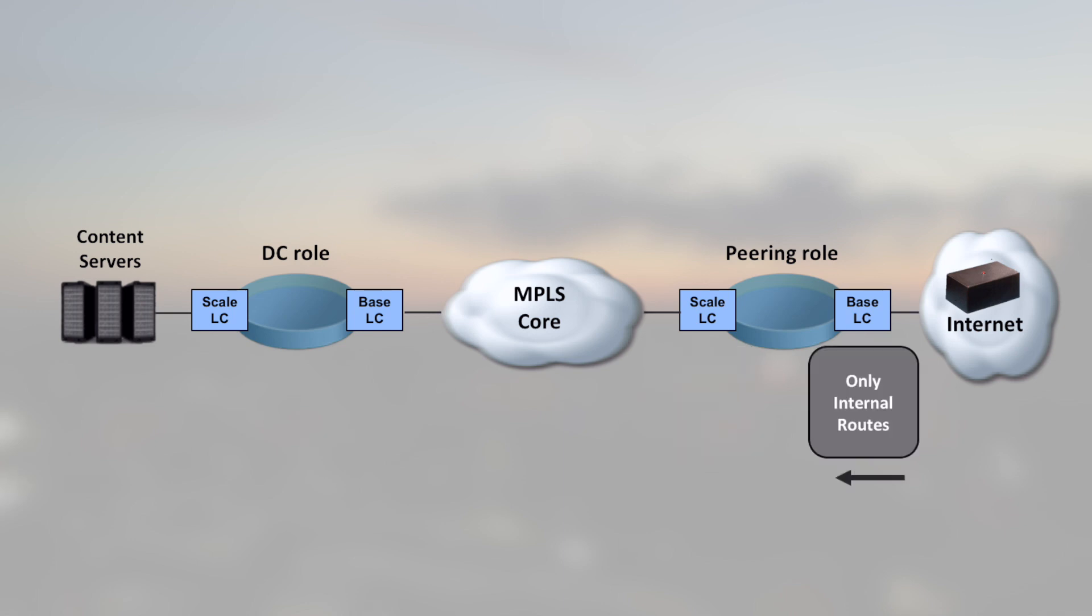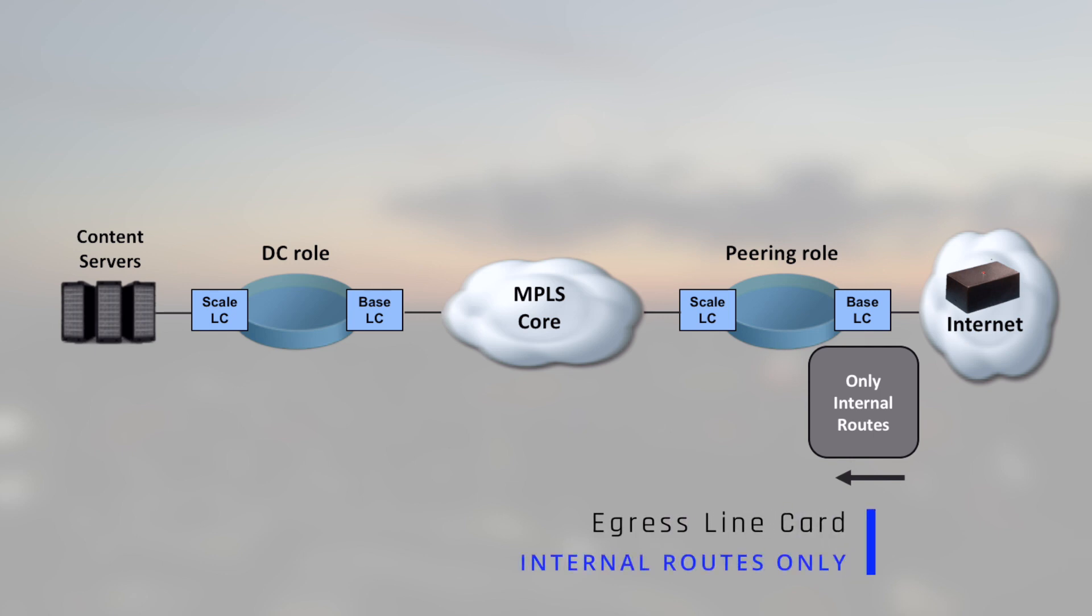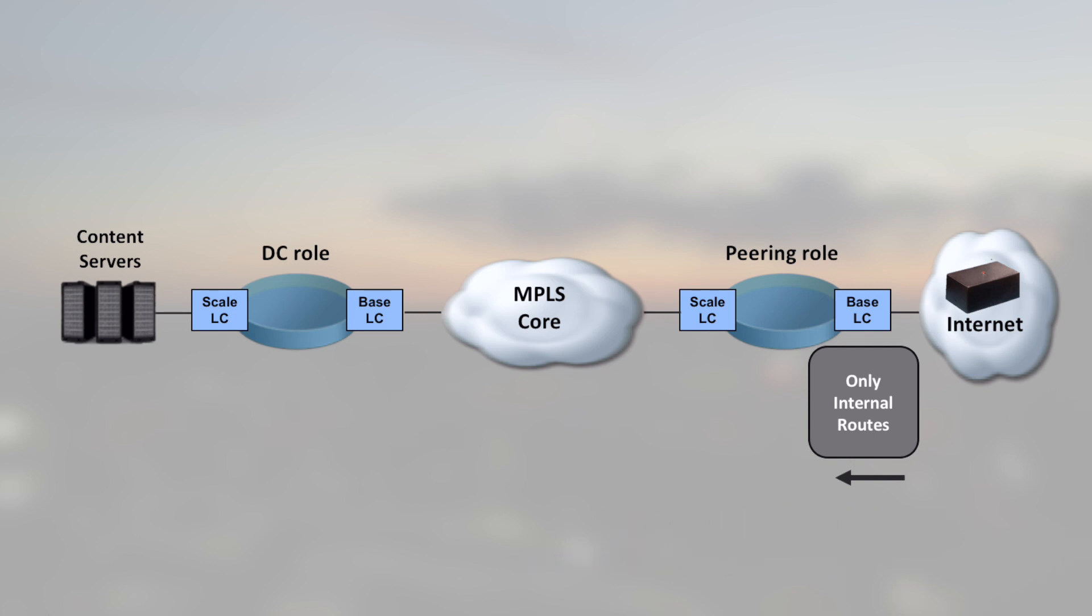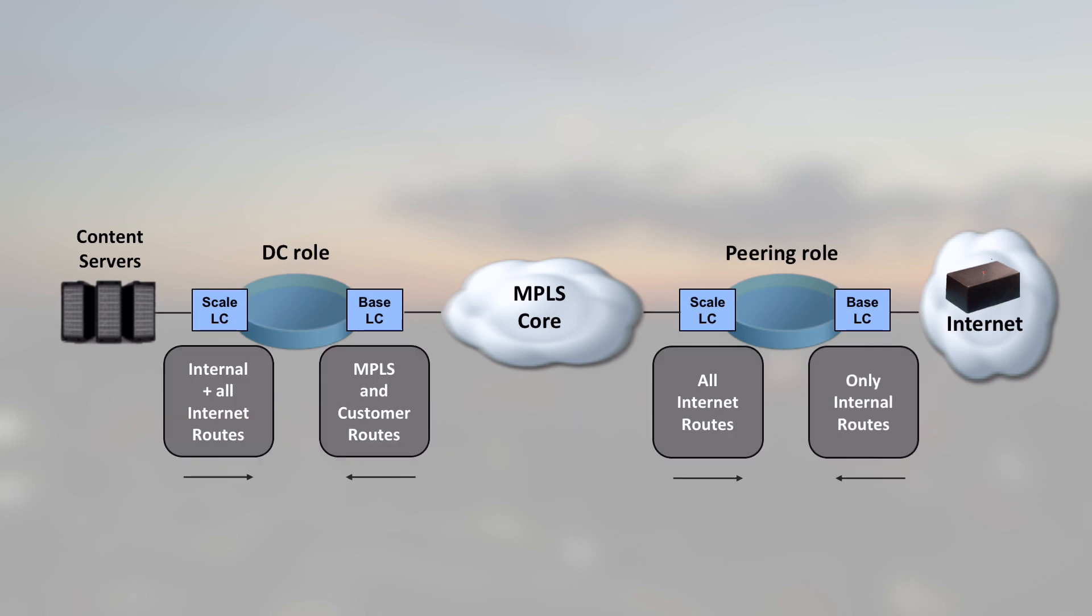That's why you need a scale or an SE line card here. When the packets are received from the internet to an internal host, you will only need the route to this address, or to the loopback of the router used to reach this address in case of MPLS transport. That means you can use a baseline card on the internet facing ports. I will put some other examples in the blog post that will be published with this video.